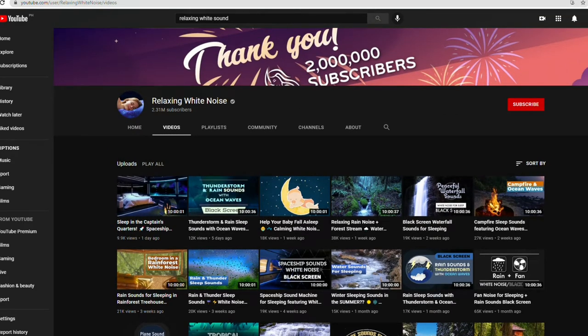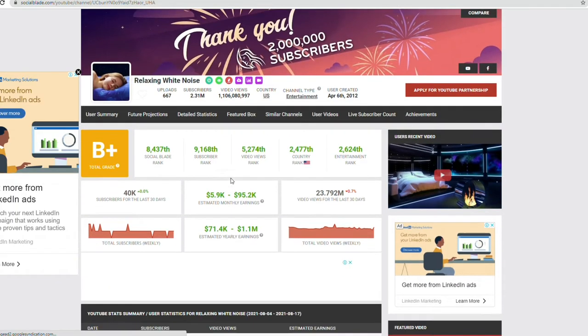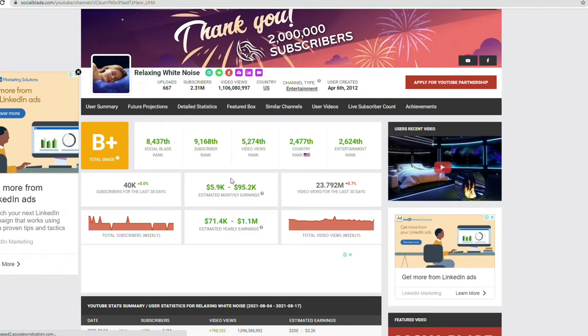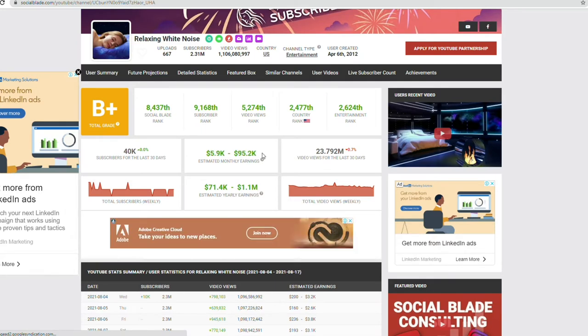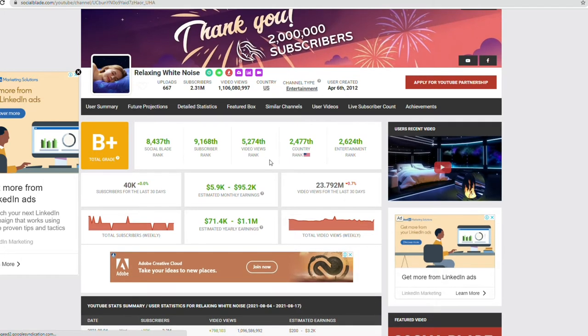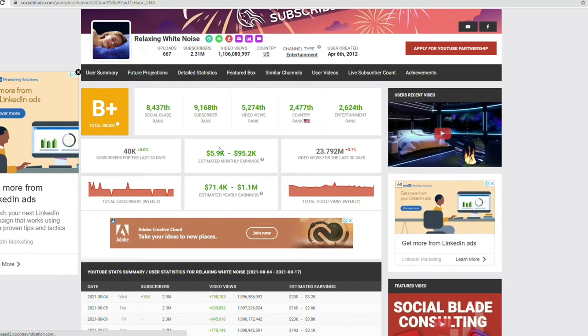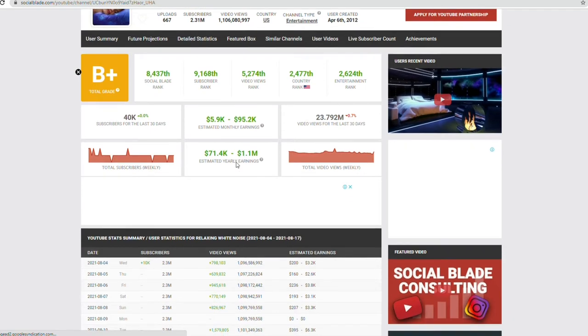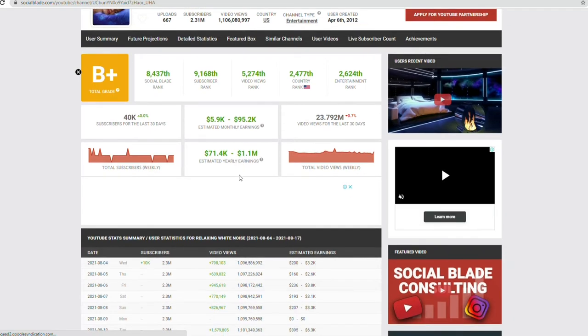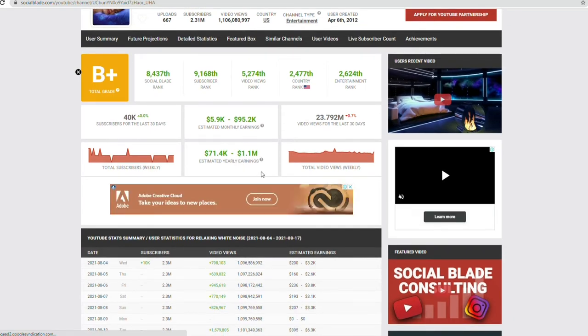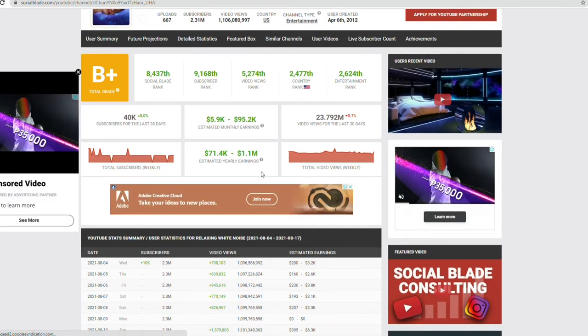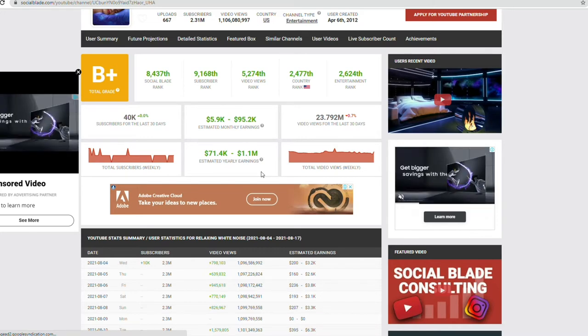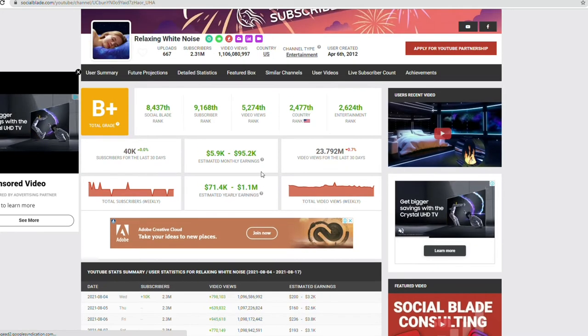You will be creating similar videos such as what is shown on this channel, and we will teach you exactly how. Before we get there, let us see how much money this channel earns. We see that this channel earns $6,000 to $95,000 in a month just by uploading those simple looping sounds and videos. Realistically, this channel passively earns up to $50,000 in one month, which is really high.